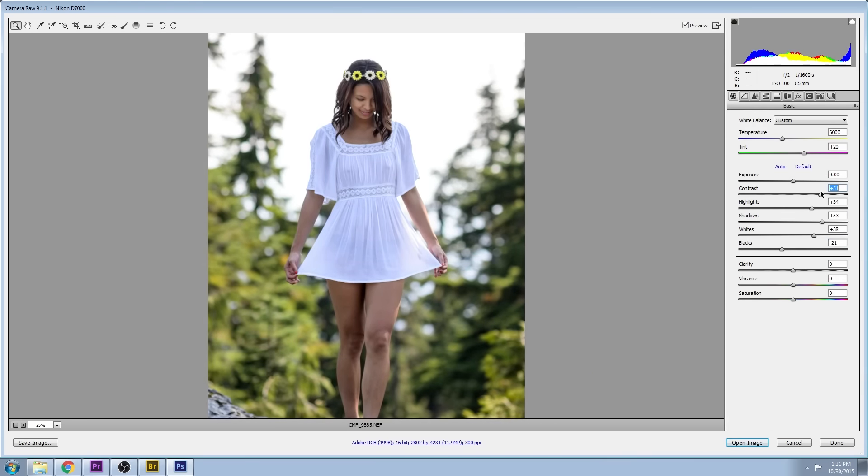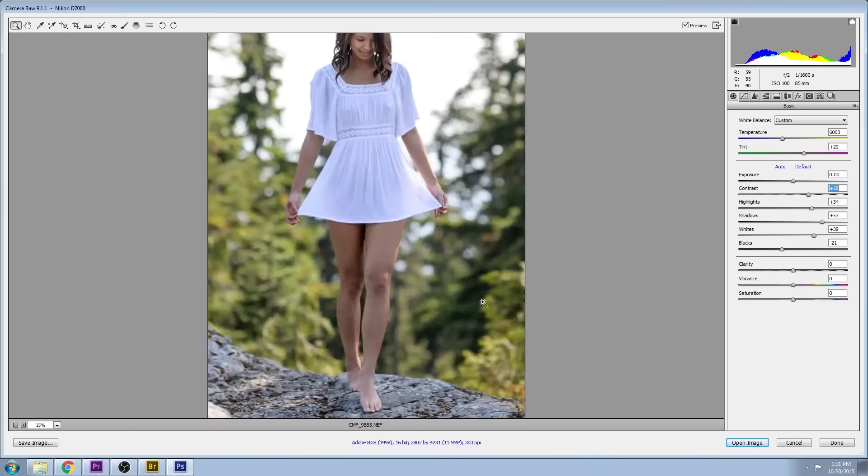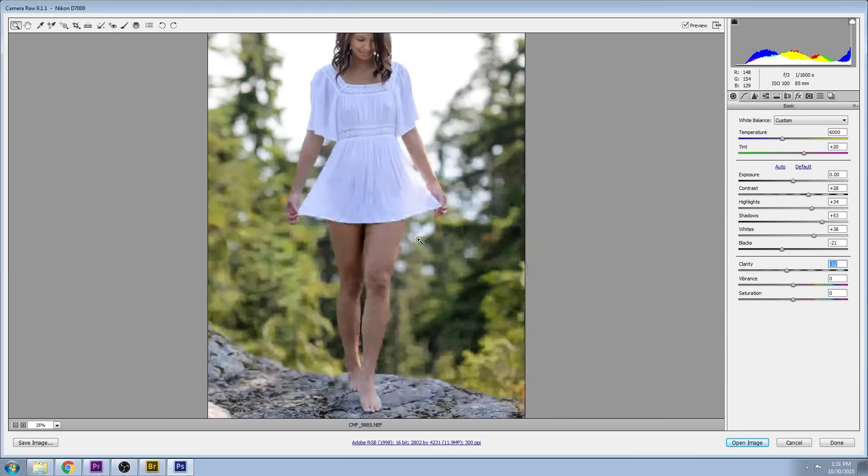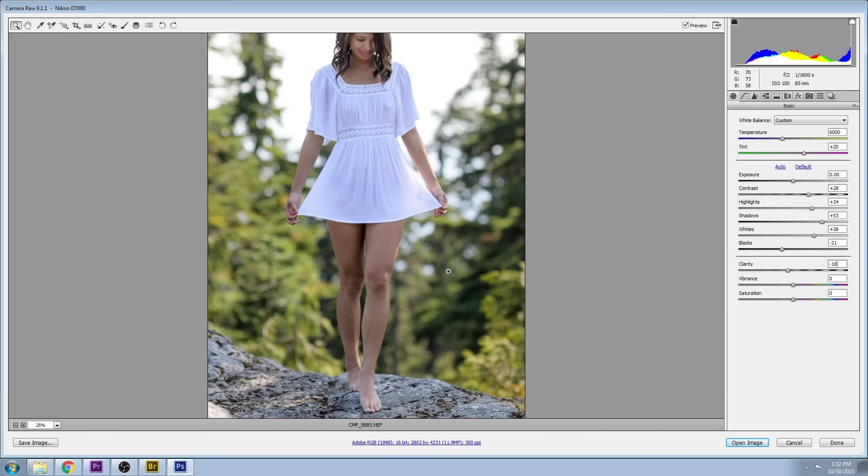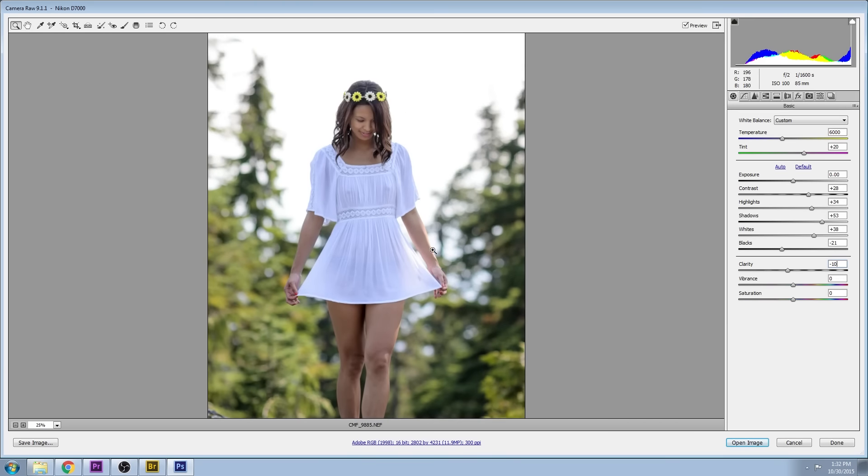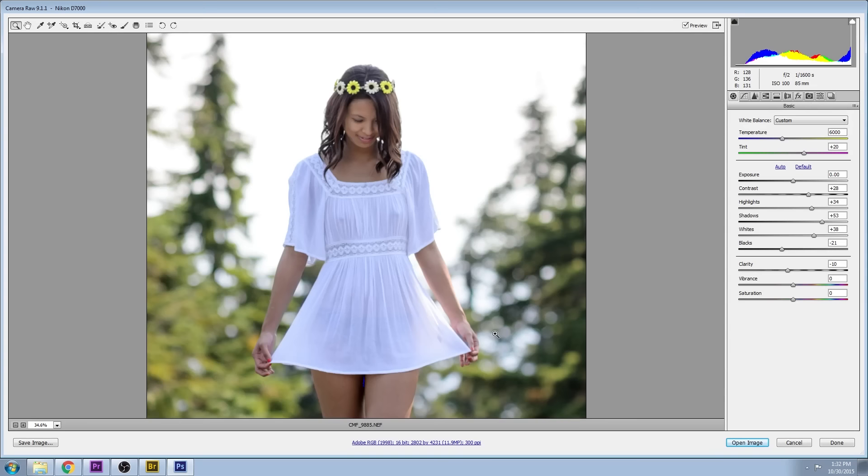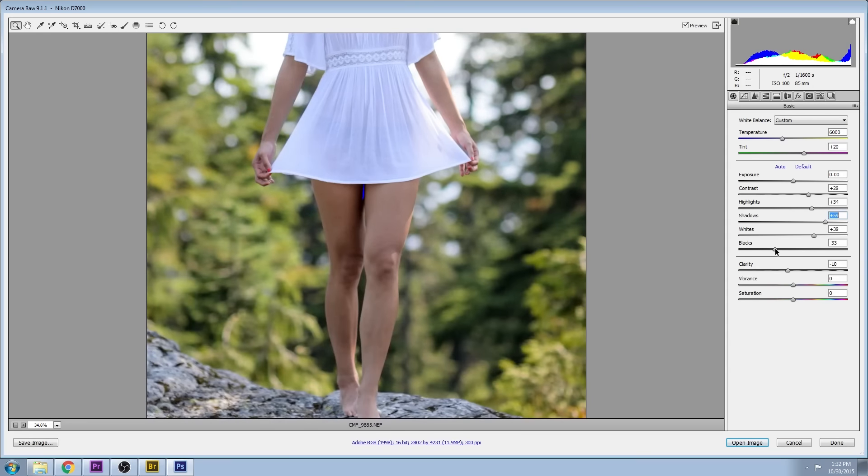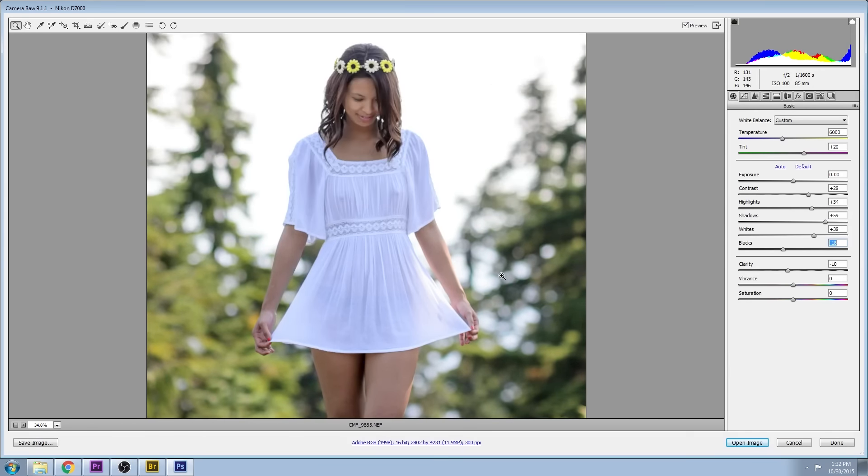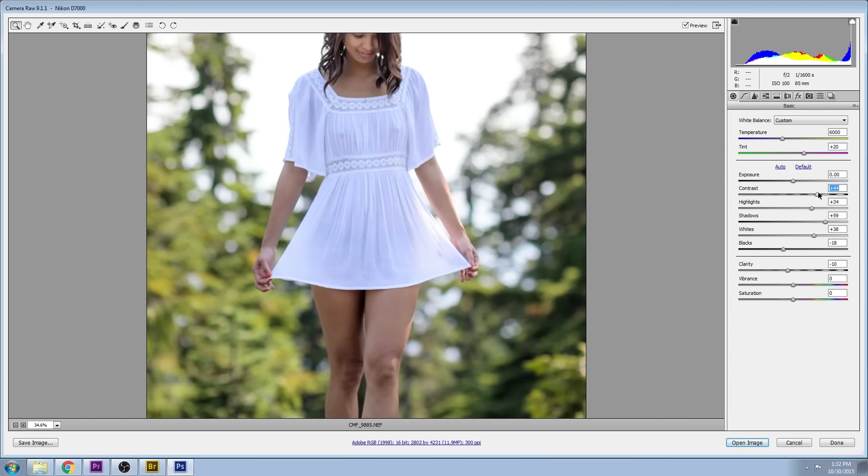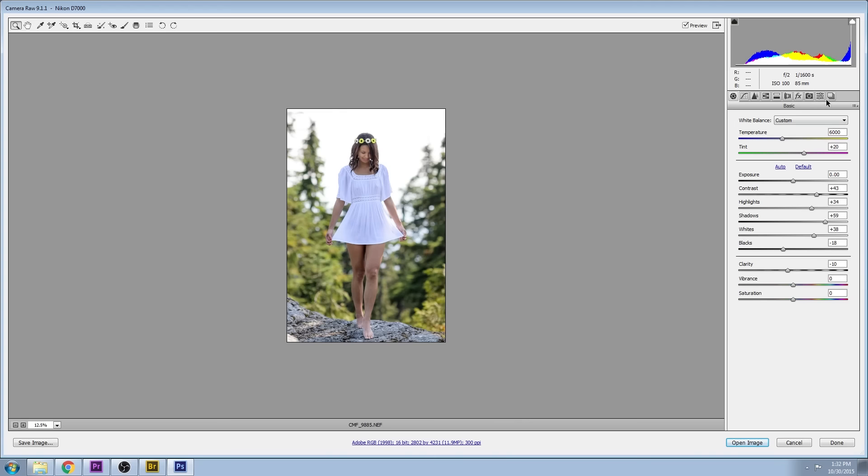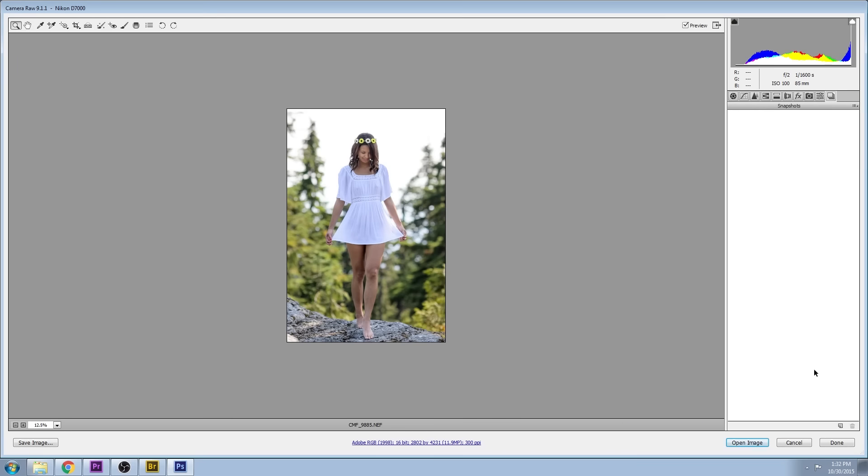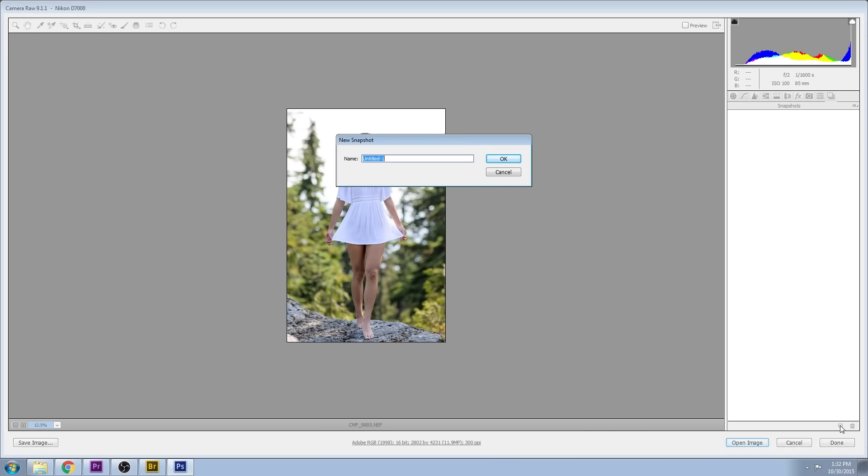I'll be treating that with a separate exposure later on. I'm going to reduce the clarity a little bit to soften up the image, not so much local contrast, and some fine-tuning. Then we'll look at the hue saturation adjustments after we save a snapshot here.